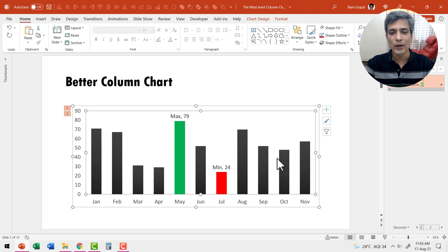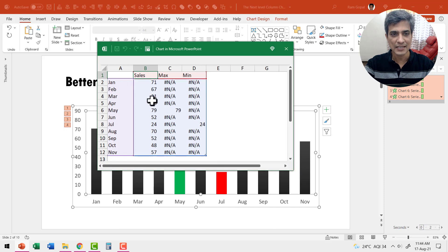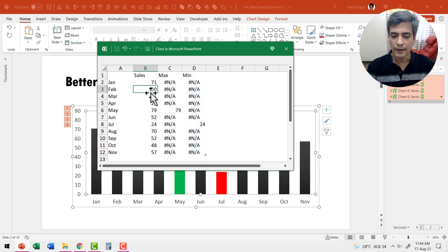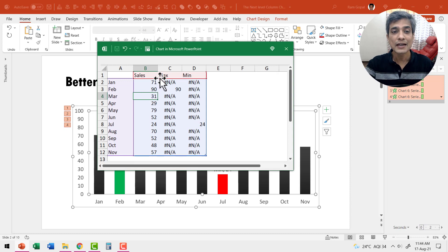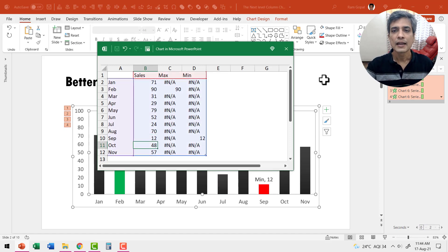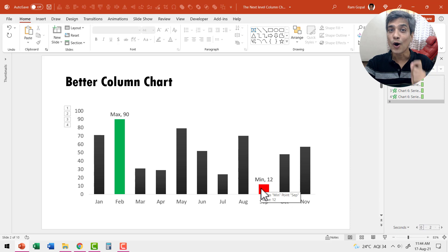Right-click and go to edit data, and here you can see we have the values shown — sales, the maximum value, and the minimum value. Now if I change the maximum value to around 90 and hit enter, immediately that maximum value is picked up. And if I go here and say the value is 12 and hit enter — you can see that the maximum and minimum values are automatically updated.